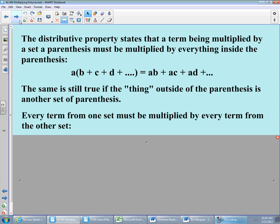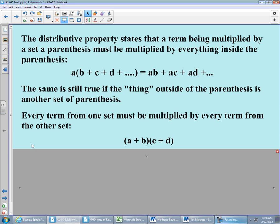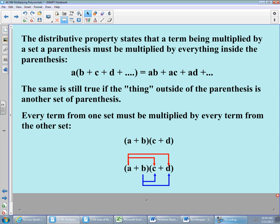The rule is: every term from one set of parentheses must be multiplied by every term from the other set of parentheses. Here we have a binomial, A plus B — two terms — multiplying by another binomial, C plus D. We start with the leftmost term A and multiply it by every term in the other set: A gets C, A gets D. Then we move over to B: B multiplies by C, B multiplies by D.